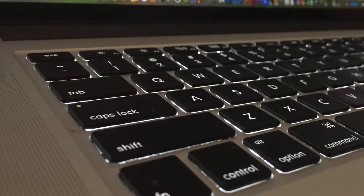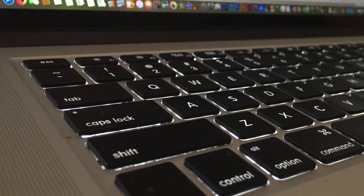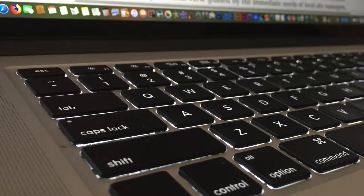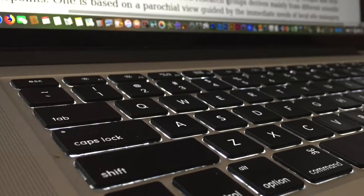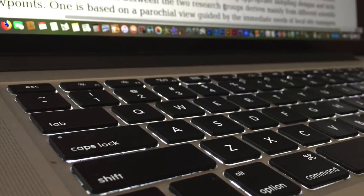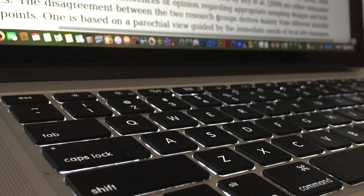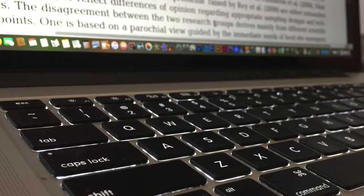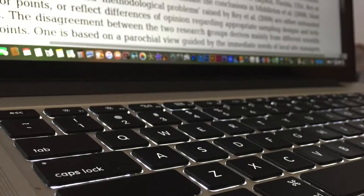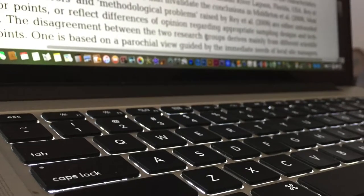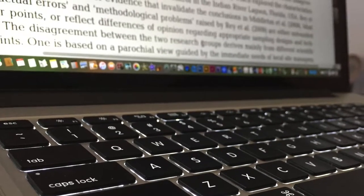How many times have you sat down to read a journal article and found the opening statement to be uninteresting, uninspiring, or trite? How often do such papers go on to surprise you with their insights?